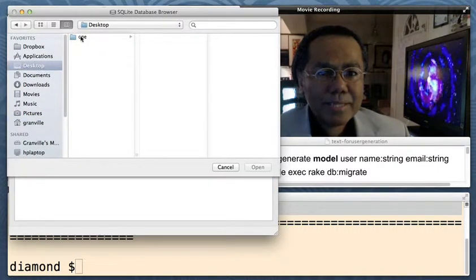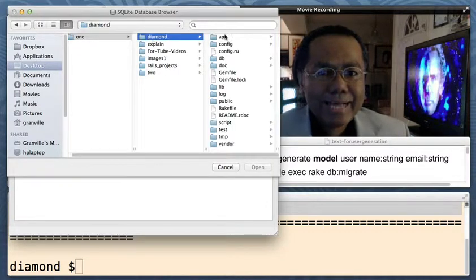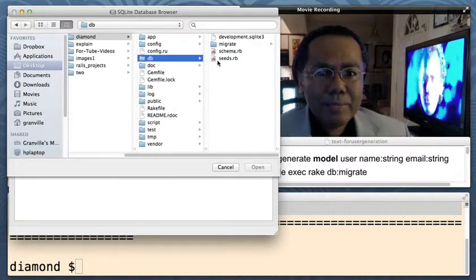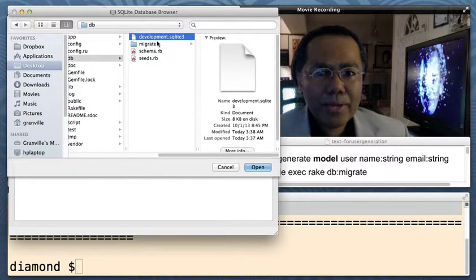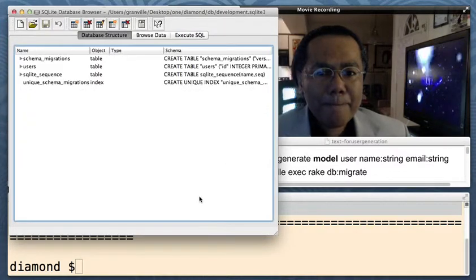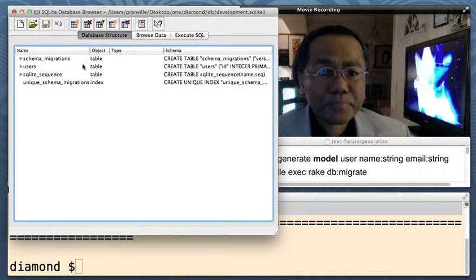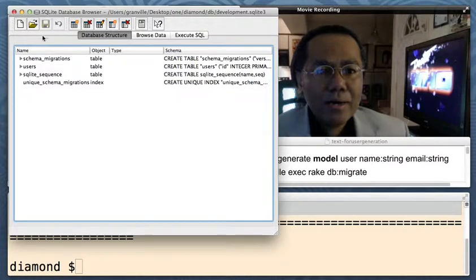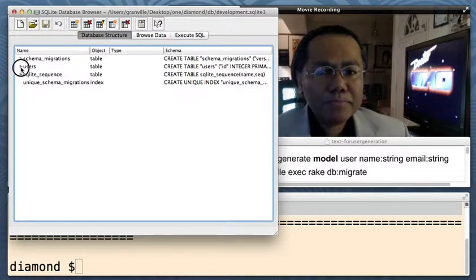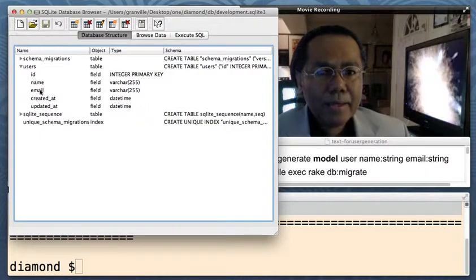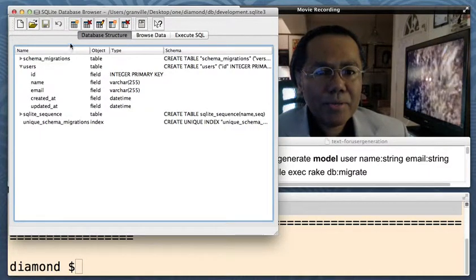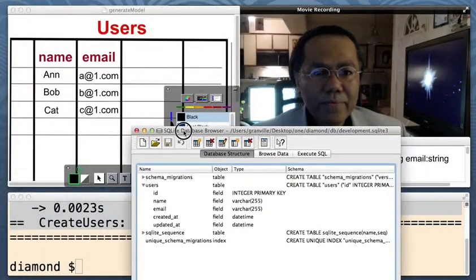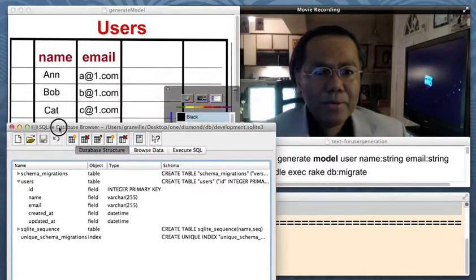Desktop, one, diamond, DB, SQLite3. Open that up. And there we go. We have all our information. Here's our users table.